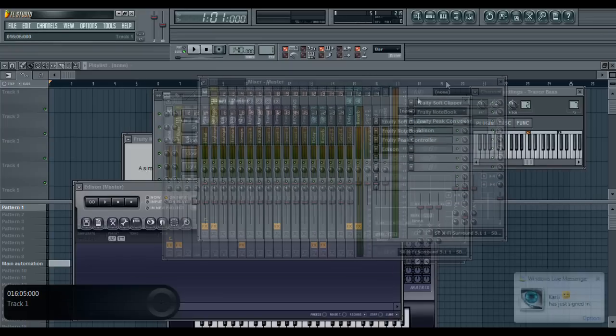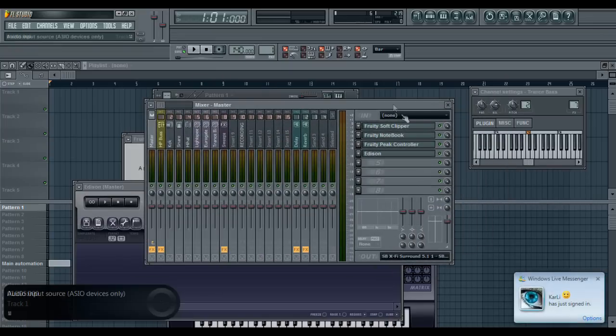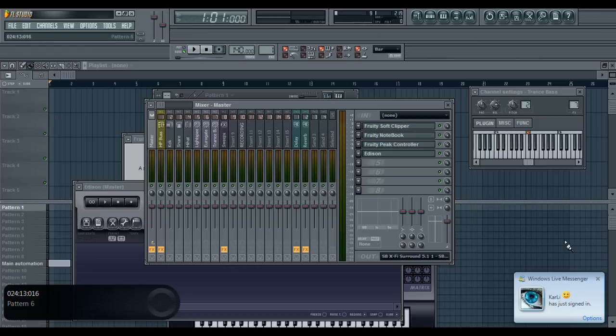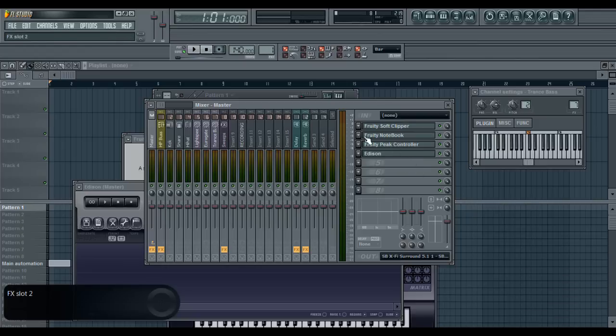So there's just a small tutorial on how to record audio inside of FL Studio. I hope this tutorial helped you guys out. If you have anything, any inquiries or anything like that, just leave a message on my channel or message me directly.